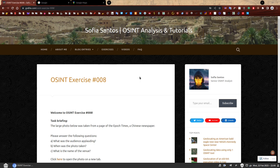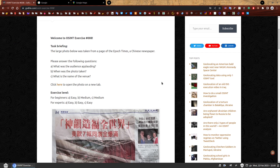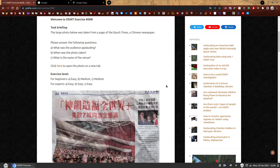My name is Sofia and this is the walkthrough to OSINT exercise 008. On my website you can find a number of OSINT exercises to practice your skills. If you have not attempted to solve this one yet, you can find the link in the description and give it a go first. If you're here because you have completed it, well done, you should be very proud. Welcome to OSINT exercise 008, task briefing.